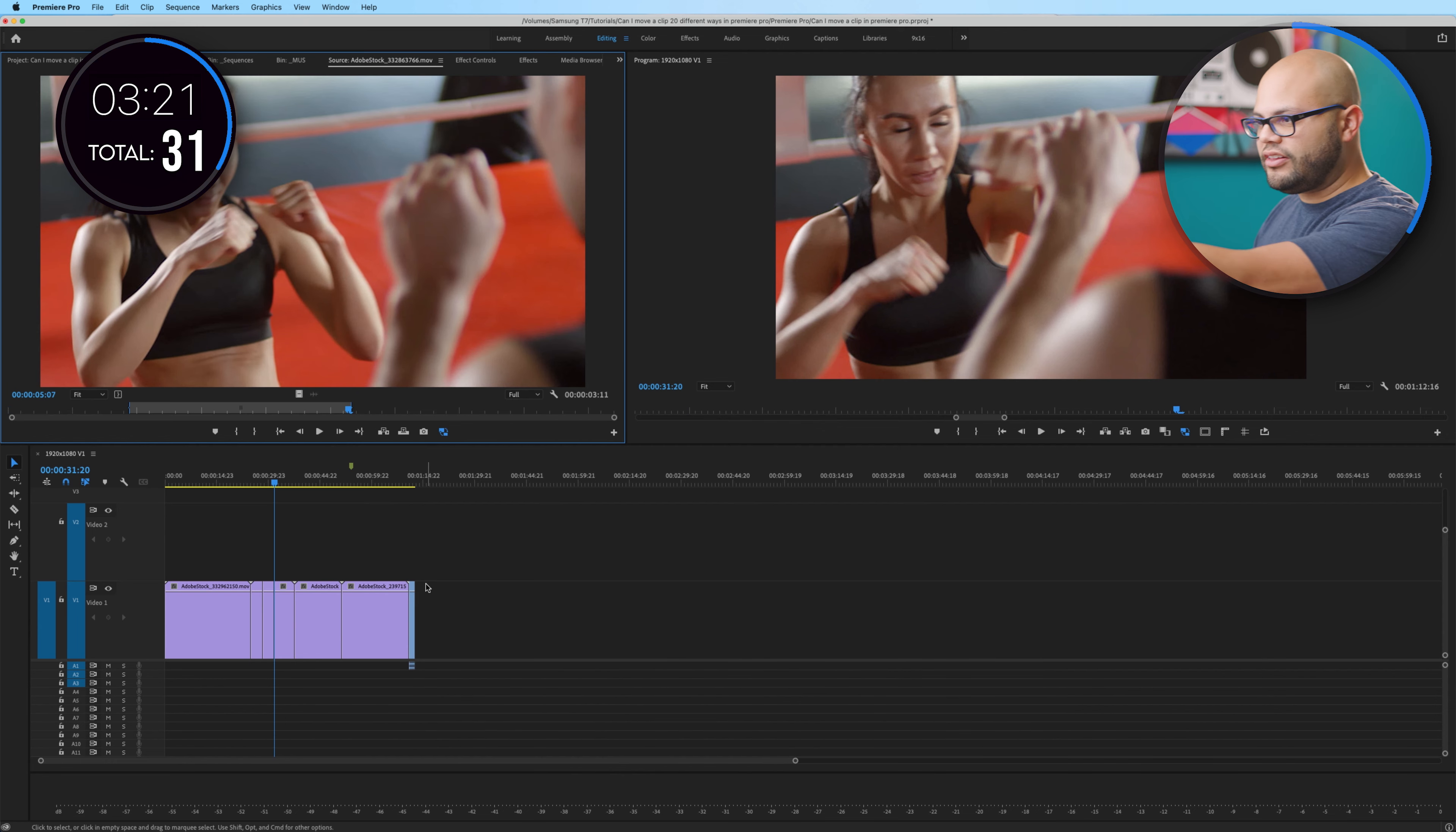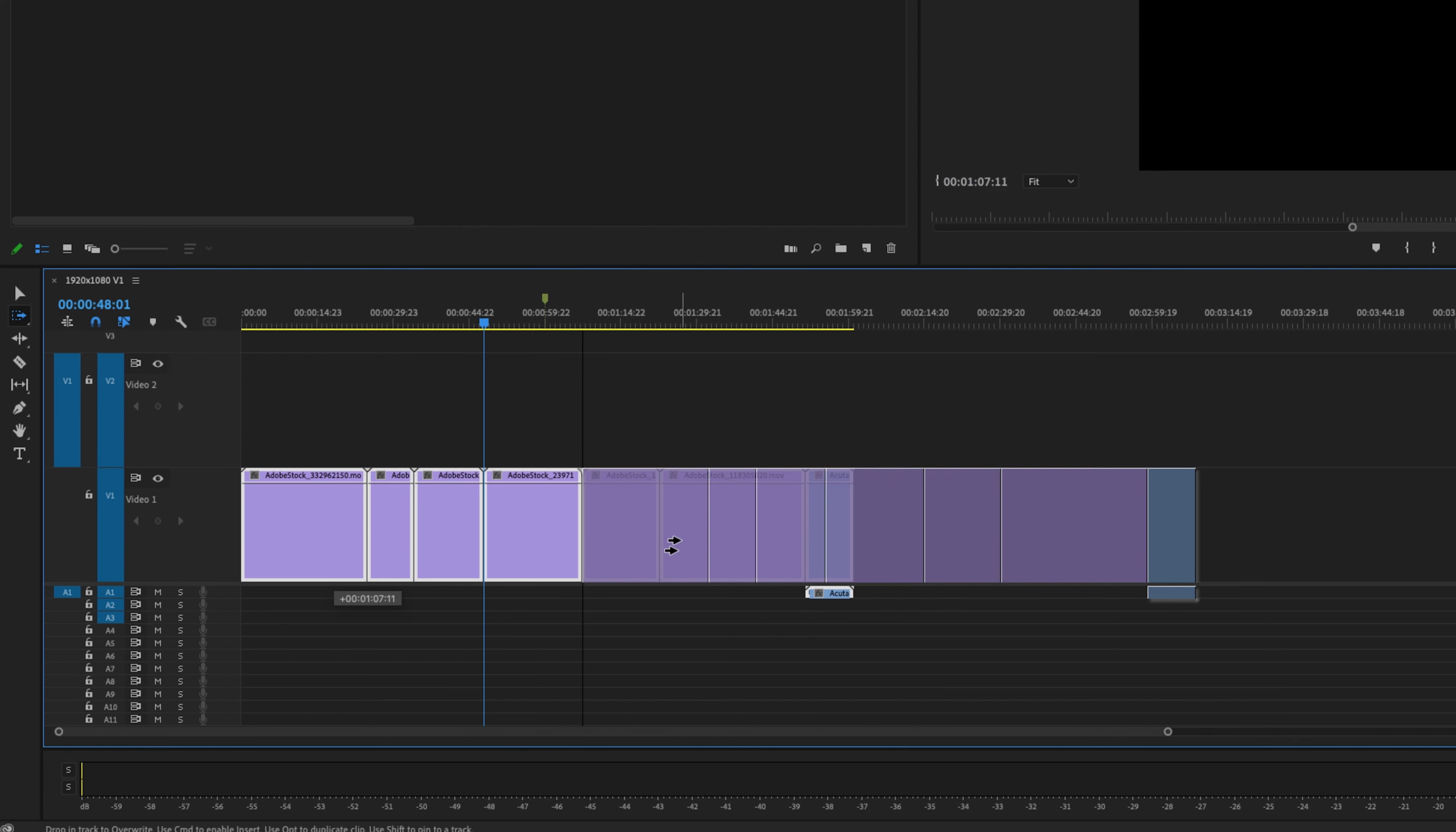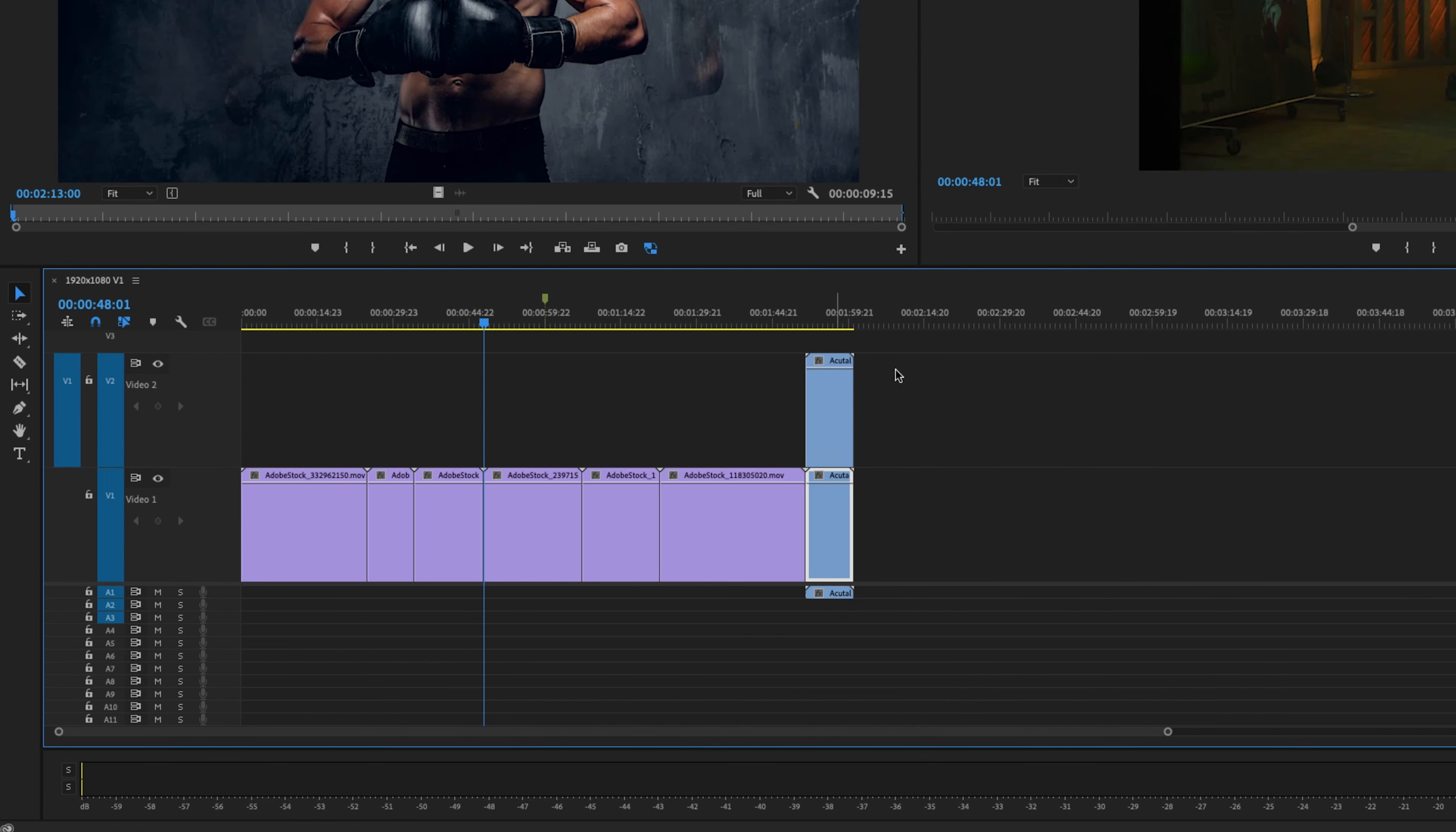Now I do understand that a portion of them were just me clicking and dragging, but the process in which I clicked and dragged was a different way, whether it was the track select forward, backward, highlighting all of them.